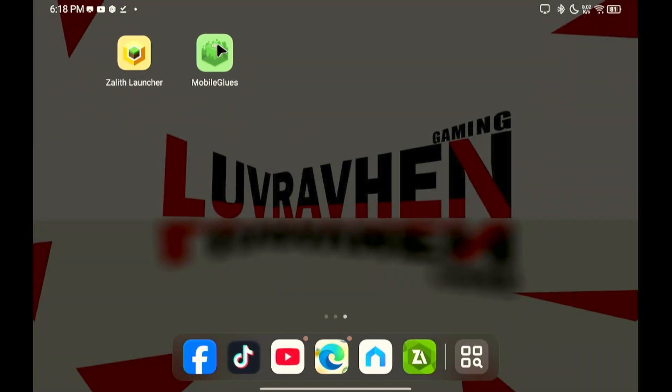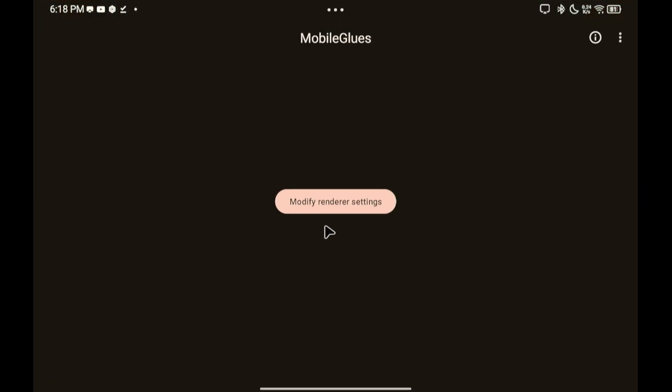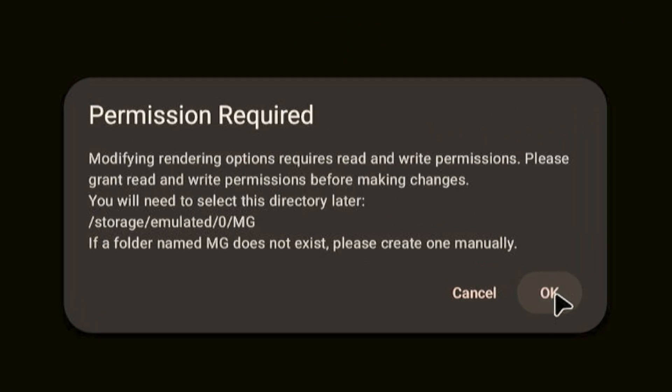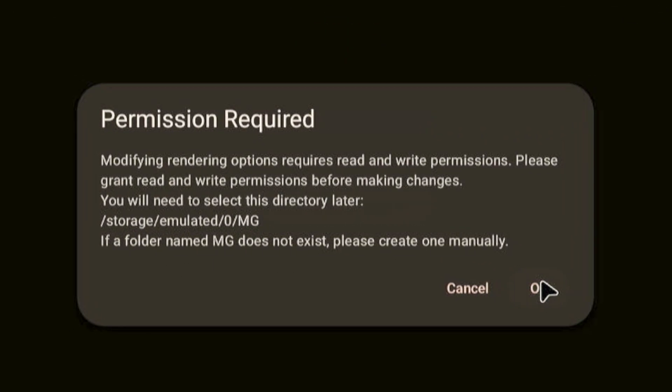Open MobileGlues app and follow the steps here. You need to create a folder named MG.